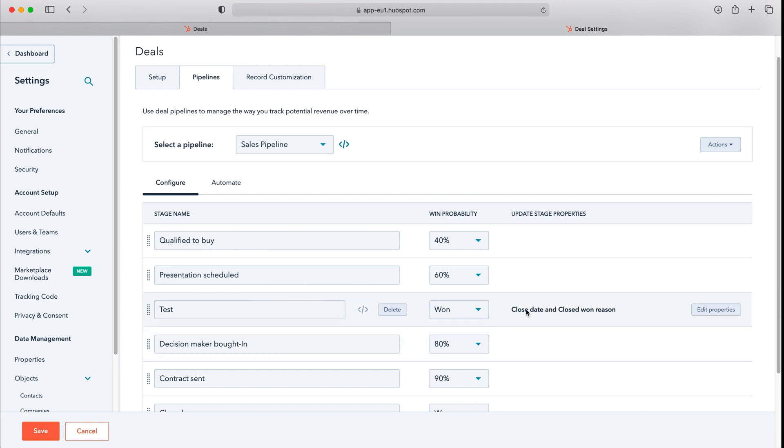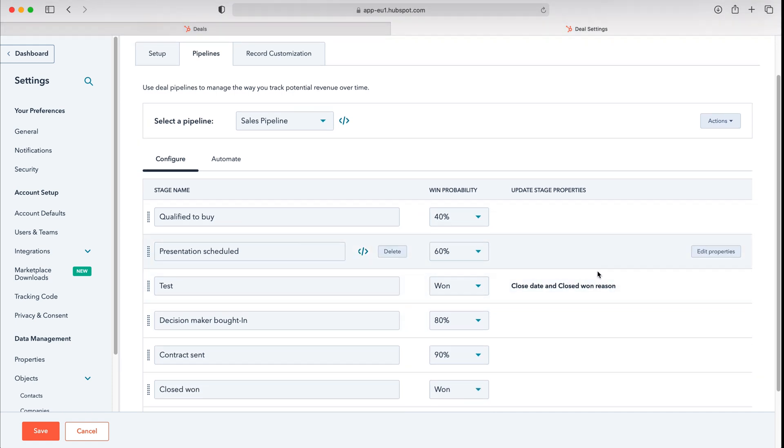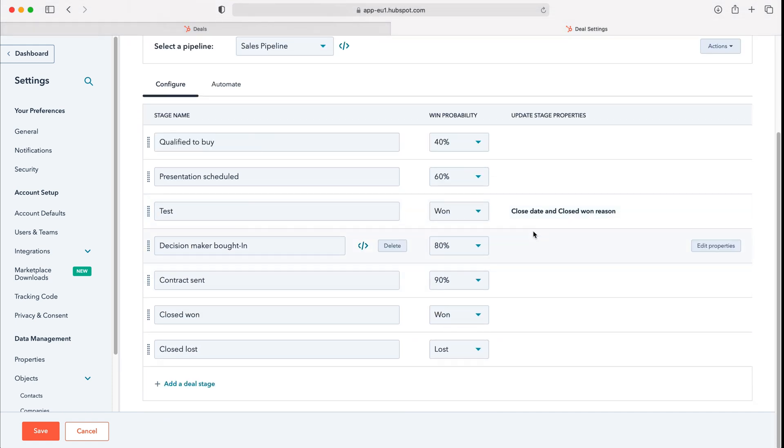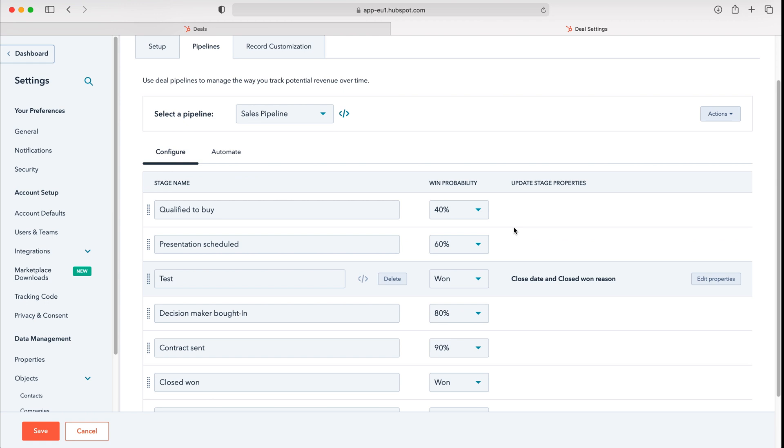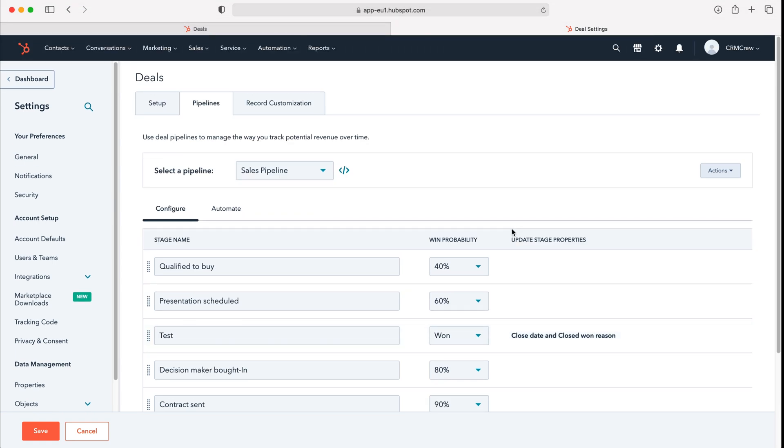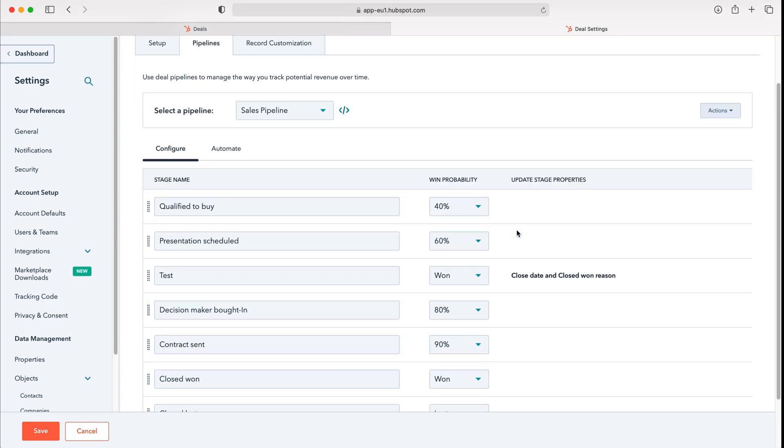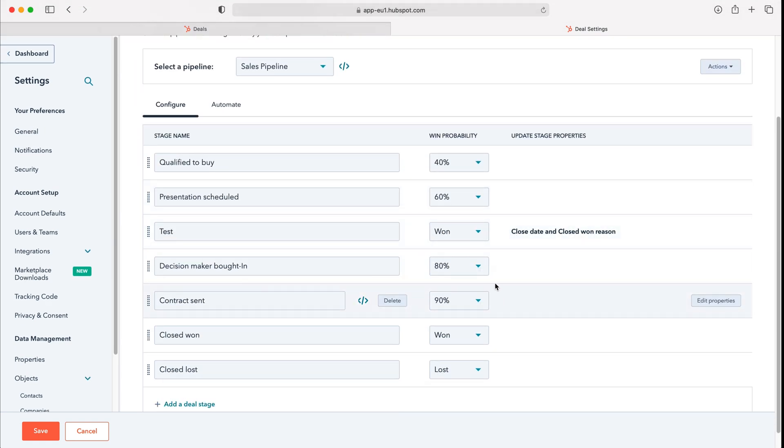As you can see here closed date and closed won reason are requested, and then once you do so that is effectively everything that you can change on the sales pipeline.